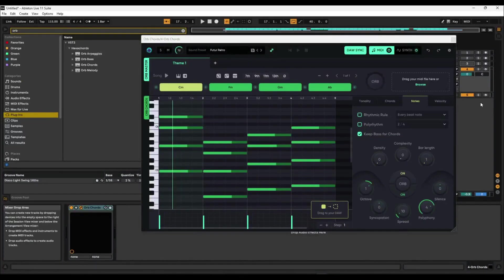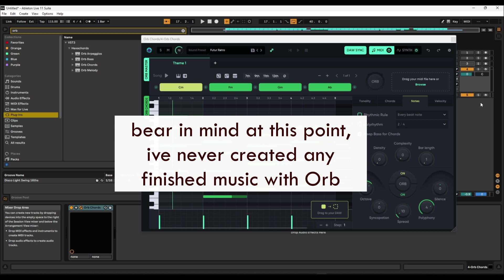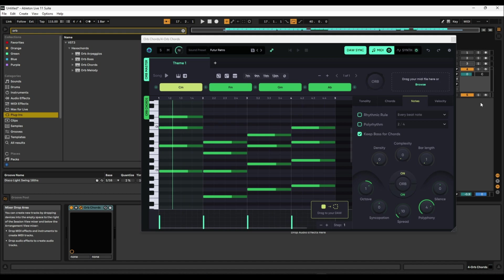Hello, today I'm going to be trying to make a track using the Orb Producer Suite. I've been playing around with it a little. The guys at Hexagon - you have to buy the plugin but you can return it in 30 days with your money back if you're not happy with it. There's no way to trial it so I had to buy it. I've only had it for a week. Last week I did a video with my first look at it.